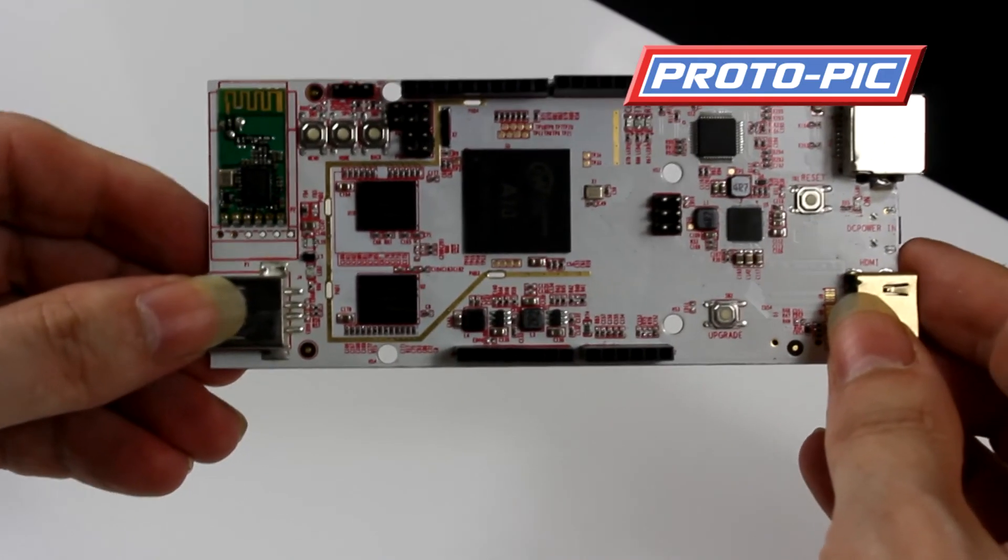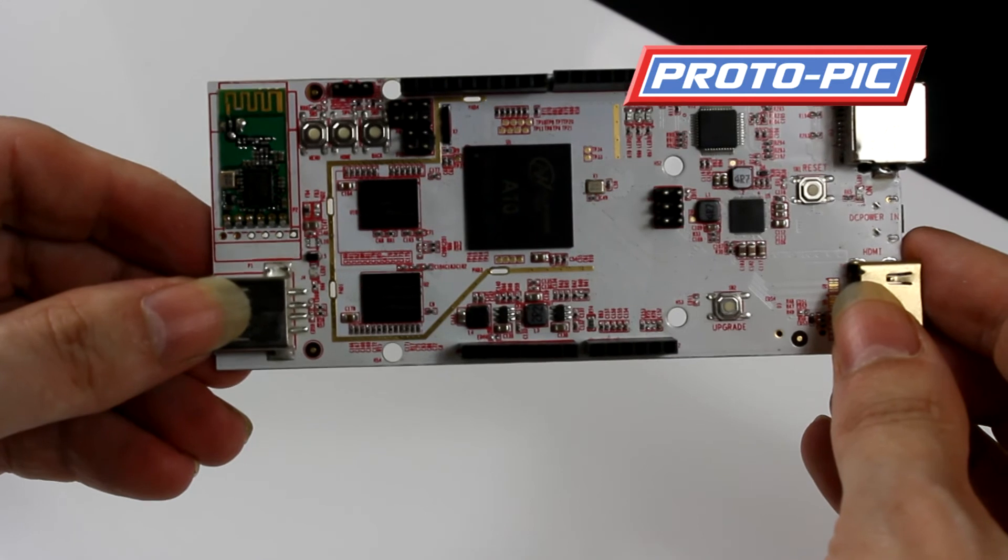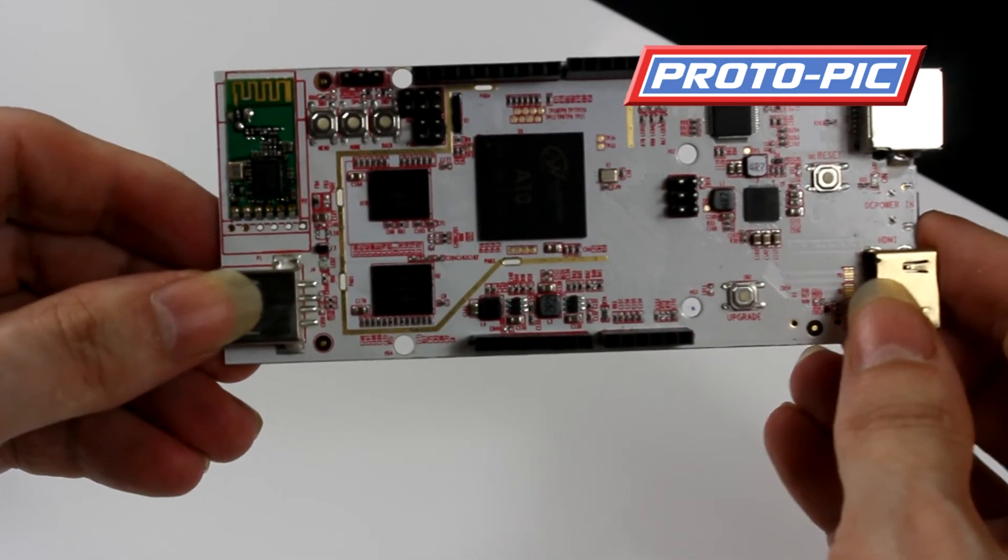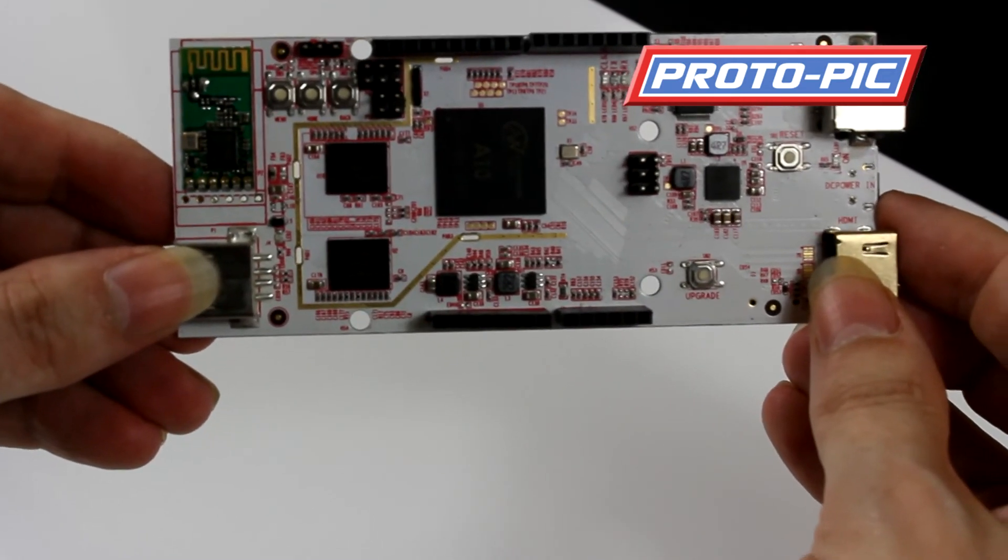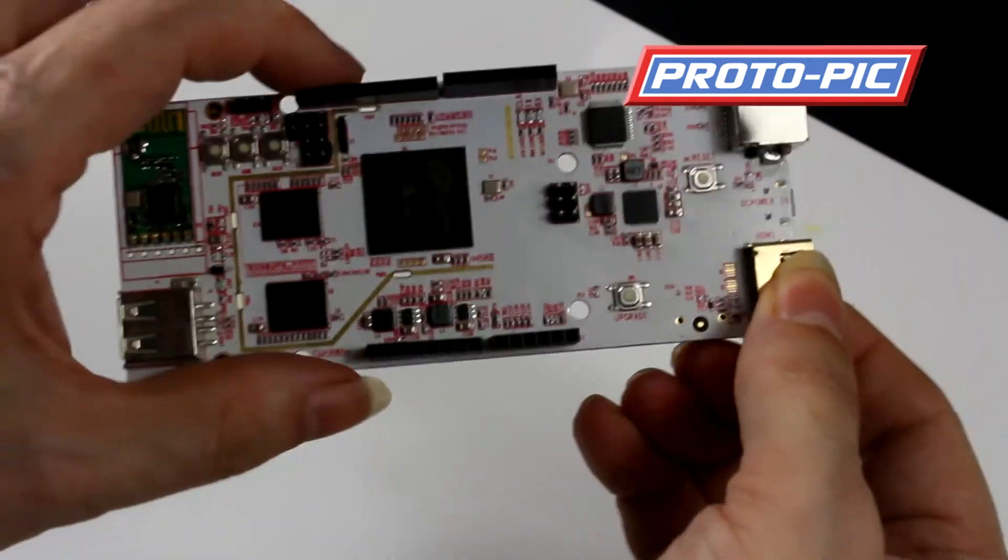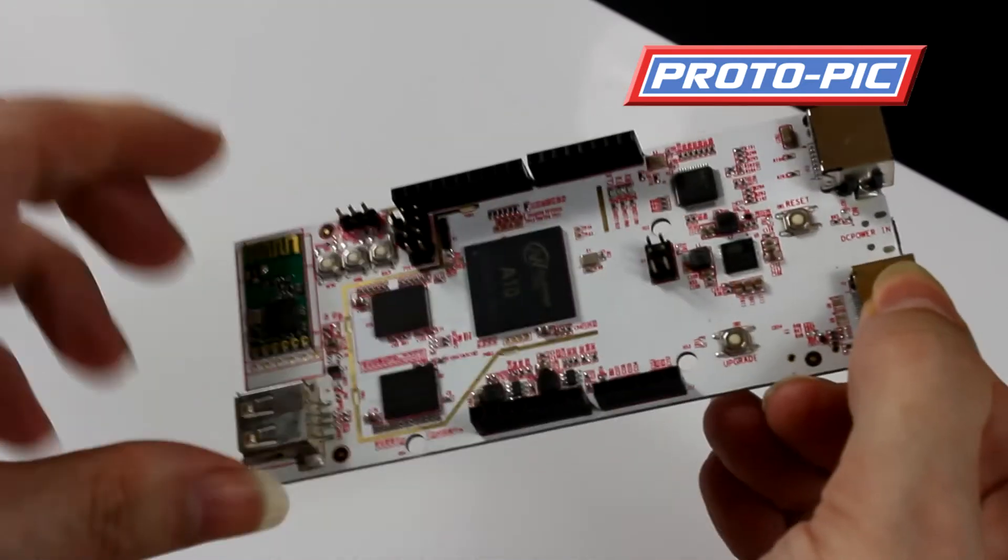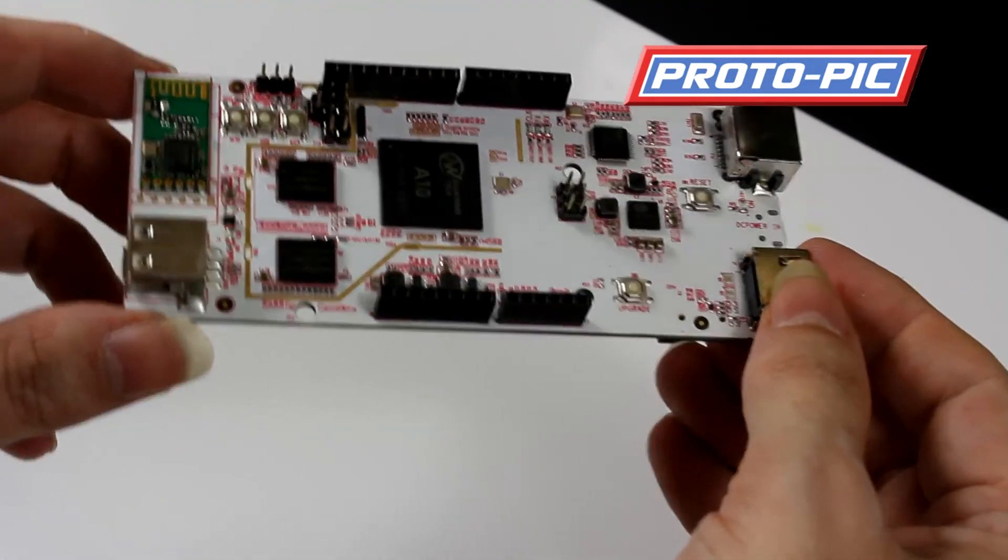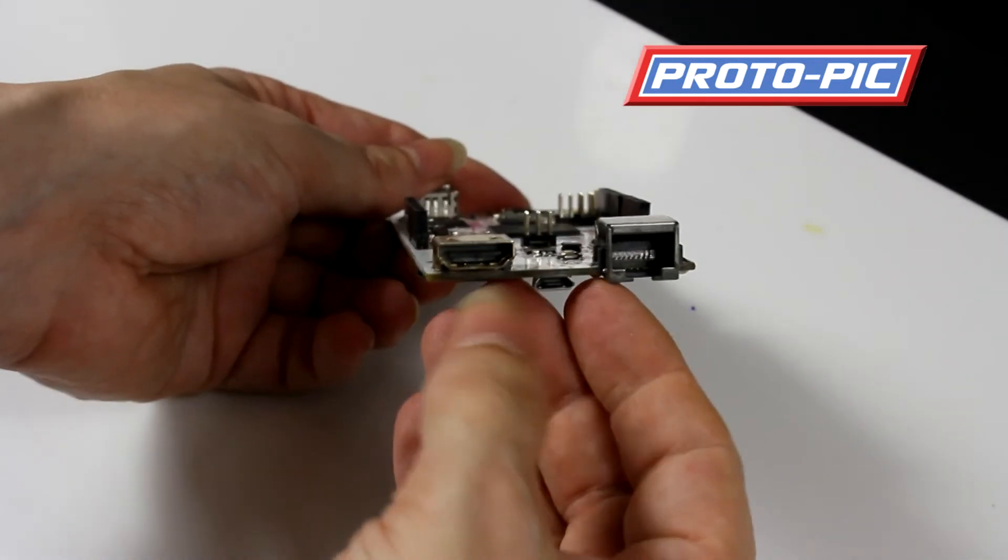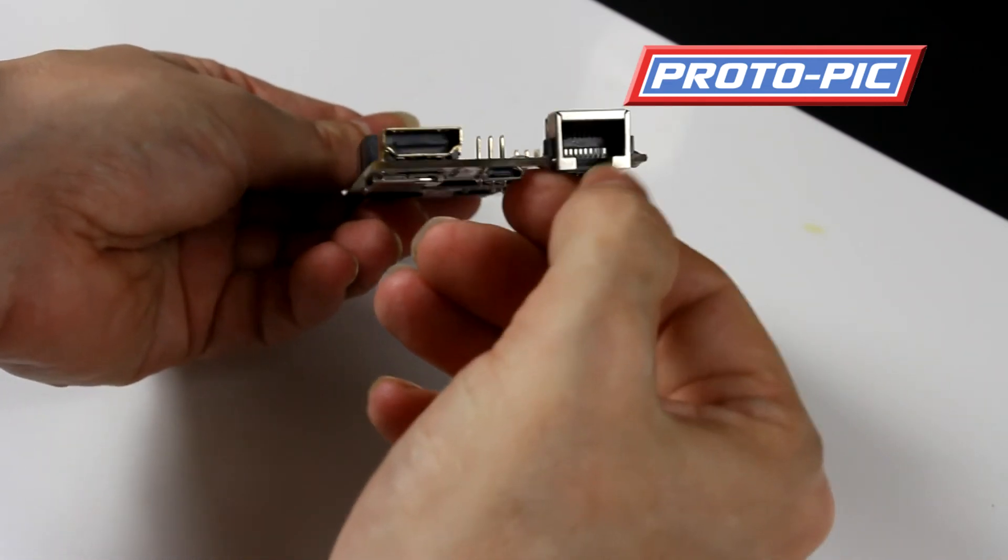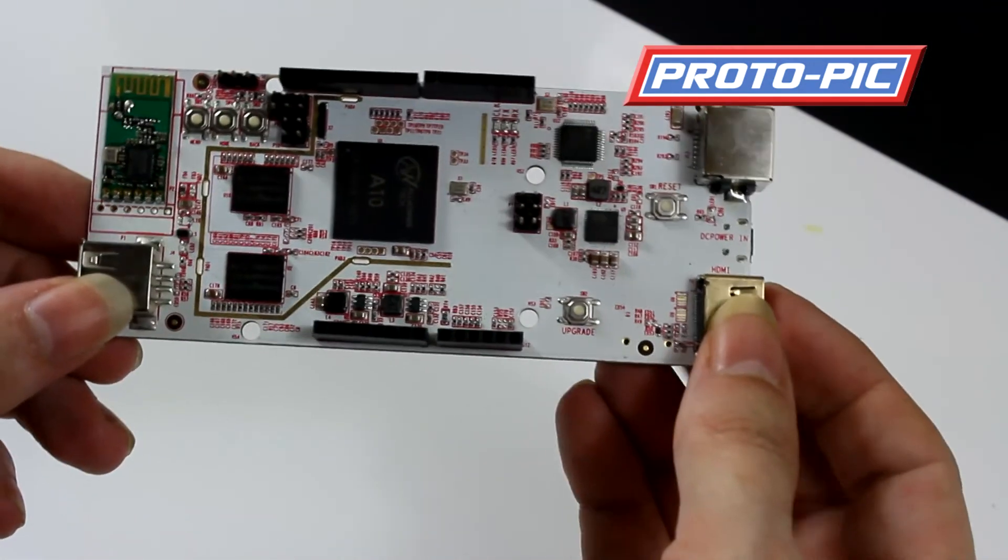Next up we have part number PPDEV-12749. This is the PC Arduino 2 development board. This board is designed to run Linux or Android. The development system is designed to use the same footprint as your Arduino shields, which is nice and handy. All you have to do is hook up a keyboard, mouse, power supply and HDMI. You have the HDMI port on the end there, and you can also hook up to a network with an Ethernet cable there as well.